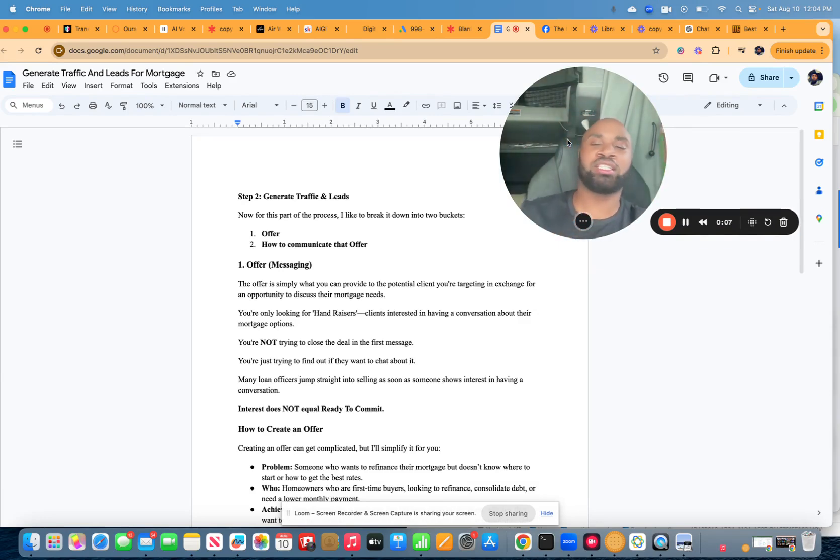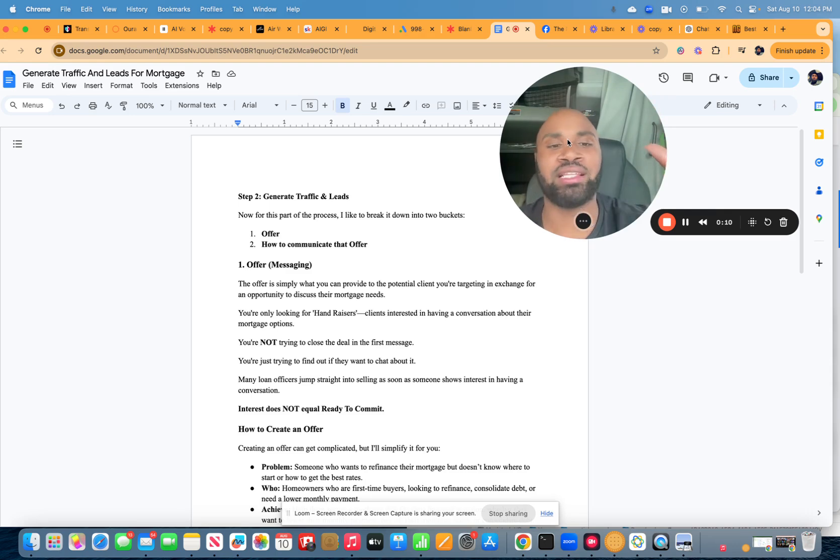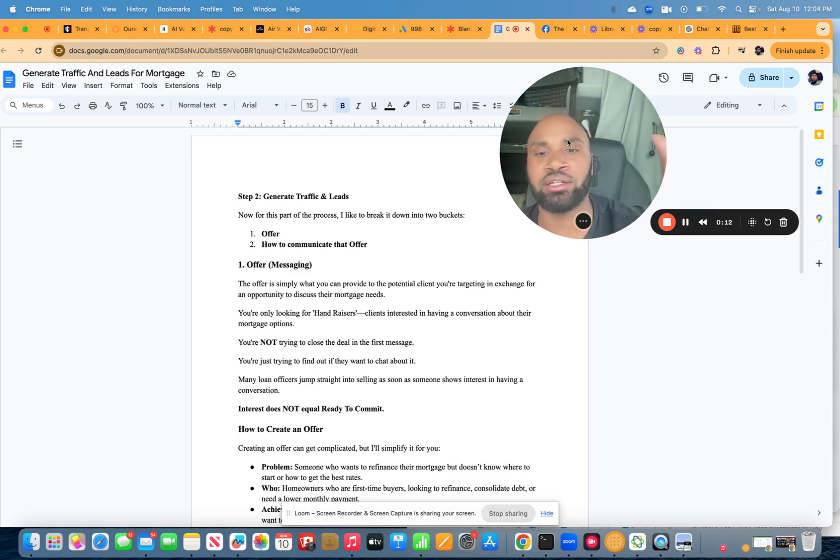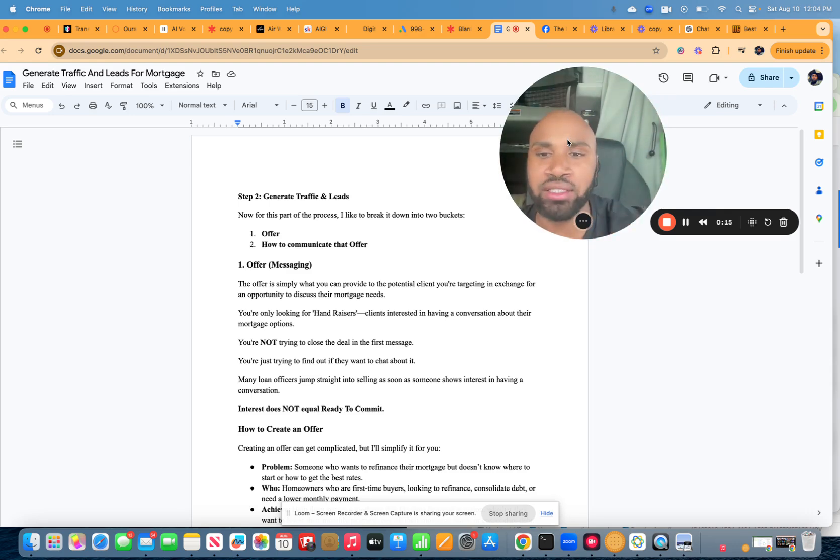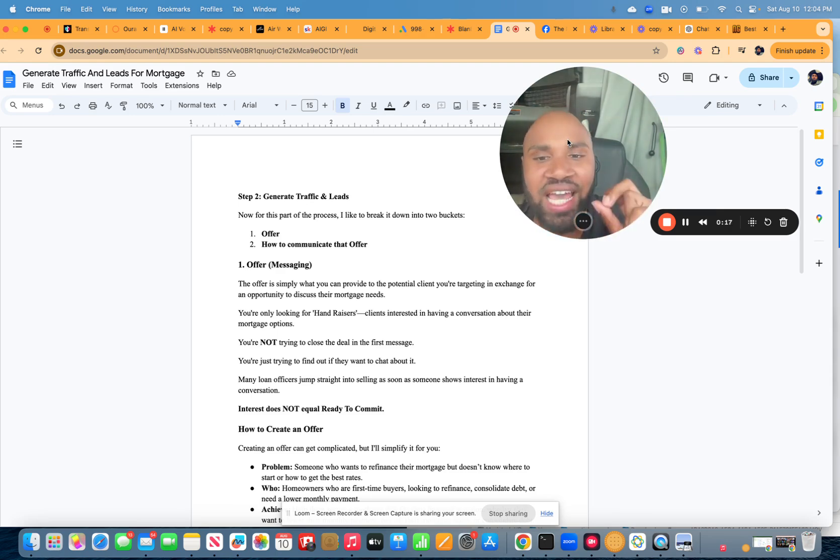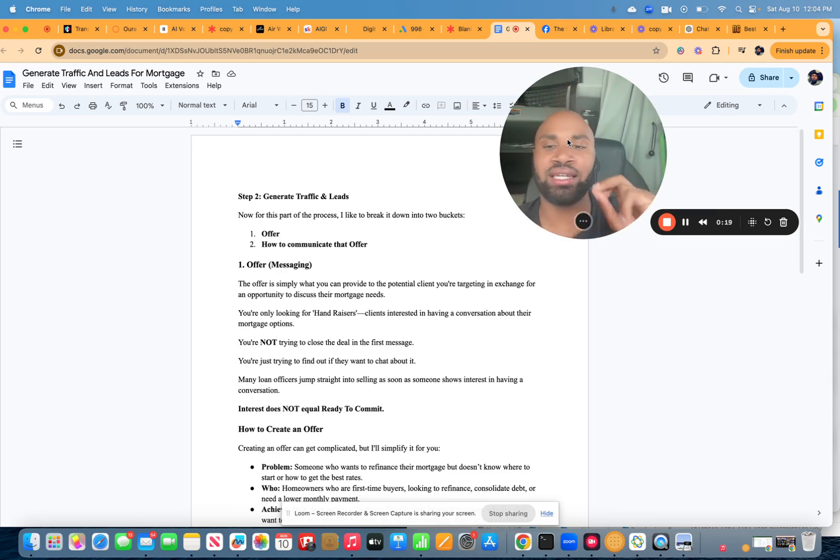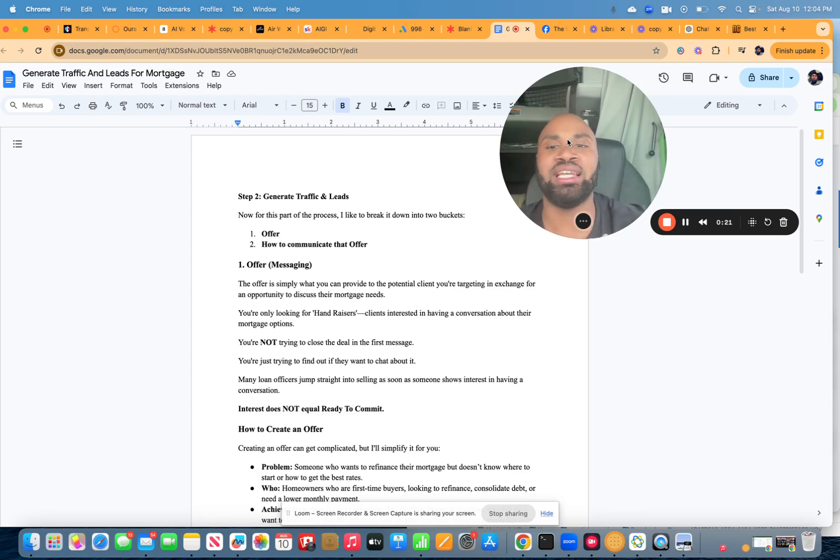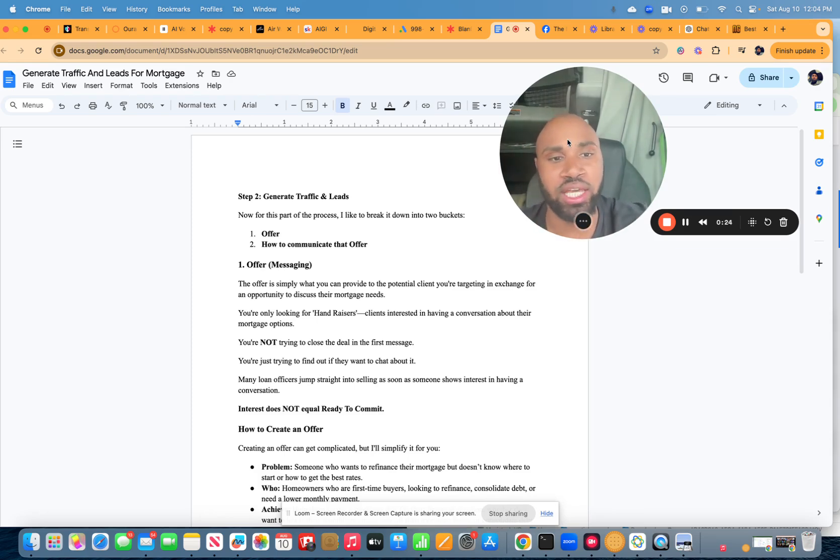And I think the first thing to understand is when it comes to generating traffic and converting that traffic into nice, hot, ready leads, we have to understand the first part of any single way to get leads and to get traffic is to understand your offer and how to effectively communicate that offer.